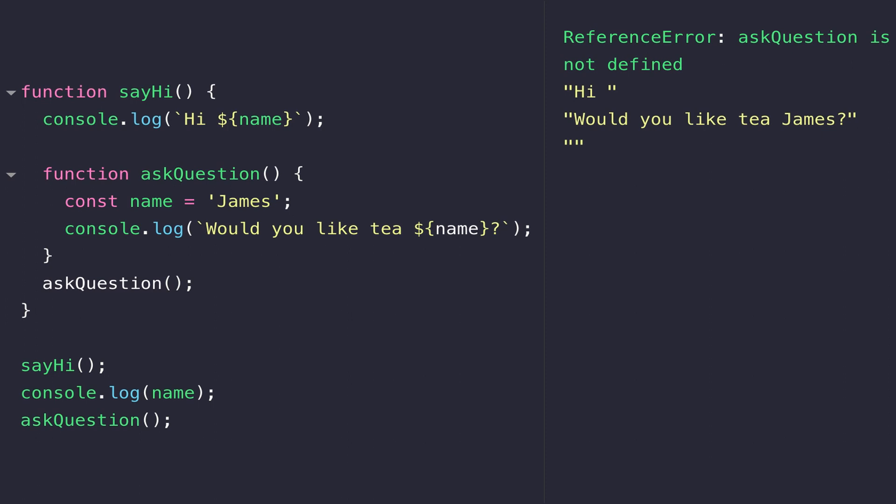But for now, you just need to know that variables have a scope where they're defined and where they can be used. This might be a good opportunity in your own JavaScript environment to define some functions and some variables and move them around and see where you can and where you can't access them.